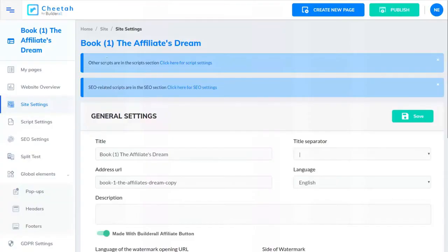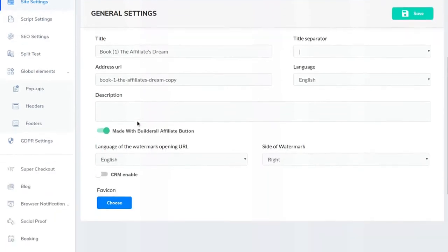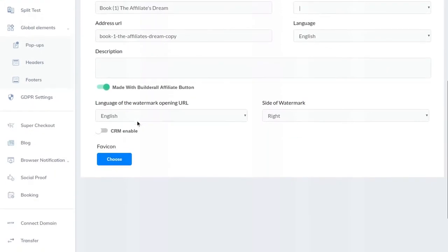After you get to Site Settings, you're basically going to scroll all the way down until you see CRM Enable, and you're going to click that button, and now it's activated.